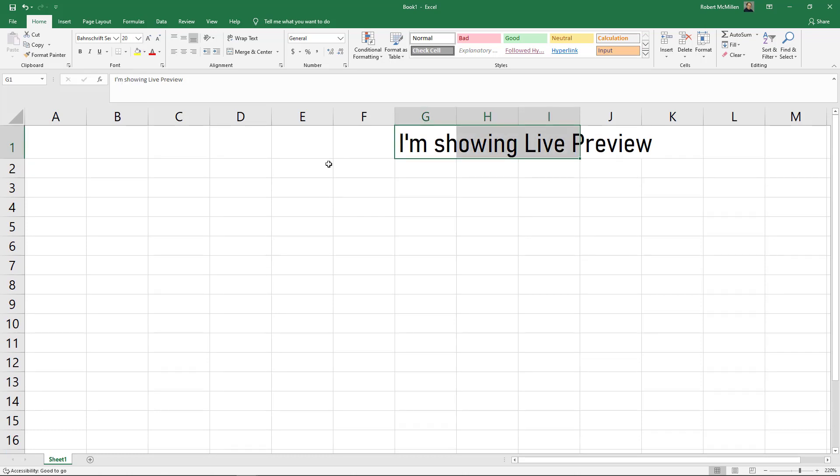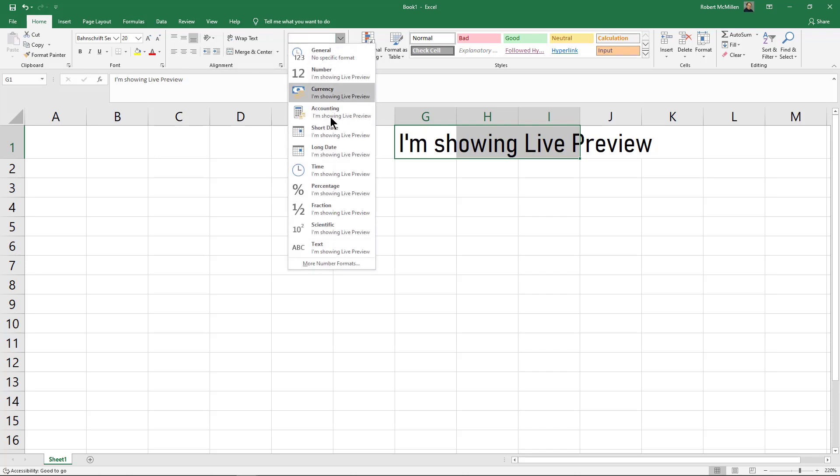As I mentioned before, it doesn't work on everything. For instance, if I go to some of these different areas such as alignment, merge and center, or formatting of the different cells such as number or dollar, we don't see any changes.